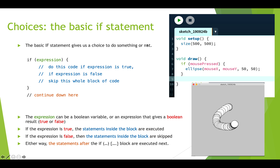This is what a basic if statement looks like. We have the keyword if, then round brackets, and inside the round brackets we have an expression. The expression could be a boolean variable or some expression that results in a boolean value. If this expression is true, then we execute the code inside the curly braces — the block. If this expression is false, we skip over that code and continue with whatever programming statements come after the closing curly brace.